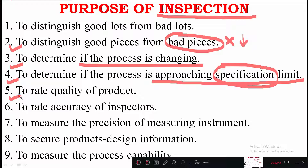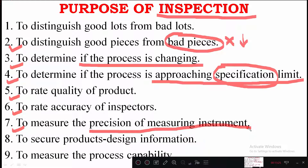Inspection is also used to rate the quality of the product after each stage is completed, giving ideas about the product at each procedural stage. It is also used to rate the accuracy of inspectors, and to measure the precision of measuring instruments. Precision of a measuring instrument refers to the tool's ability to measure values in very small increments — for example, a standard ruler that can measure length to the nearest millimeter — giving very accurate results.